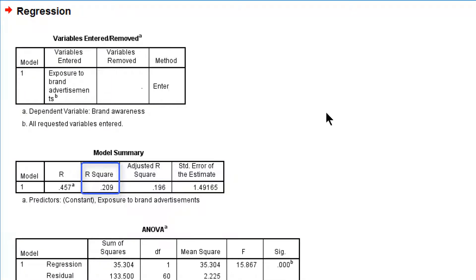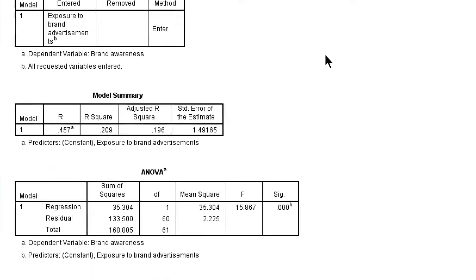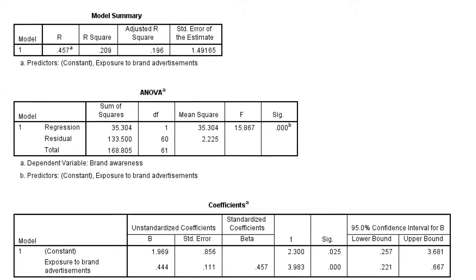This is what the regression model predicts in the sample. But can we be confident that it also helps to predict brand awareness in the population? For this we do an F test.